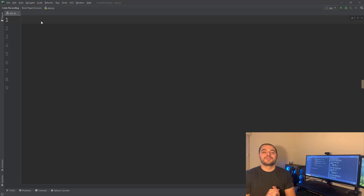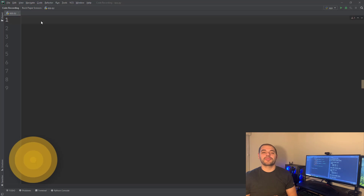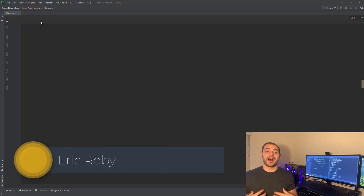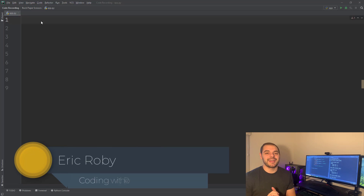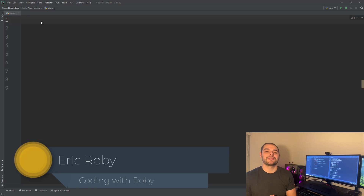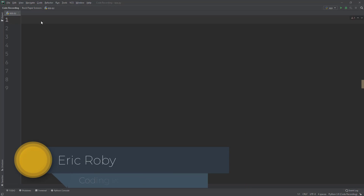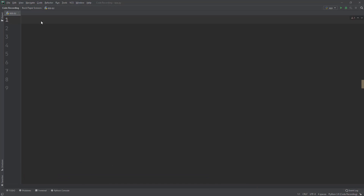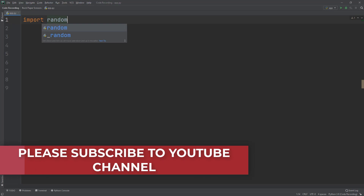Hi and welcome to Coding with Roby, I'm Eric. Today you'll be building your first video game in your Python terminal. The game we'll be creating is rock paper scissors — a simple game that's more about luck than skill. The first thing we need to do is import random from the standard library.